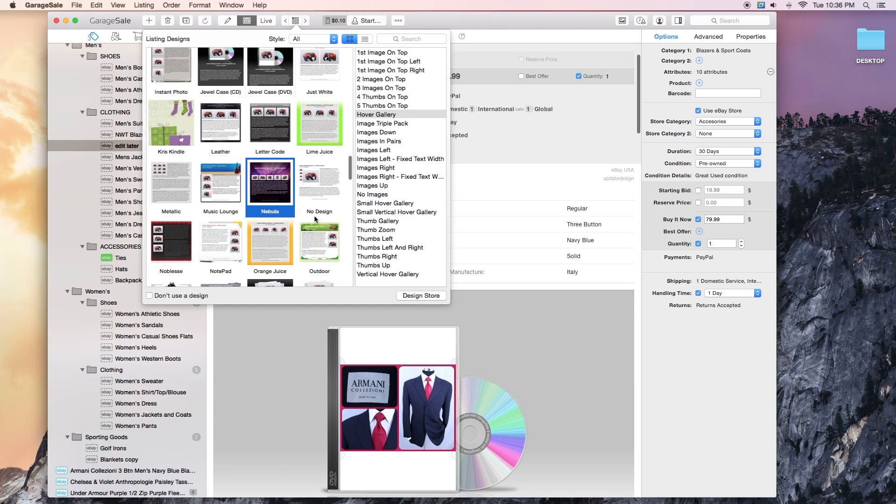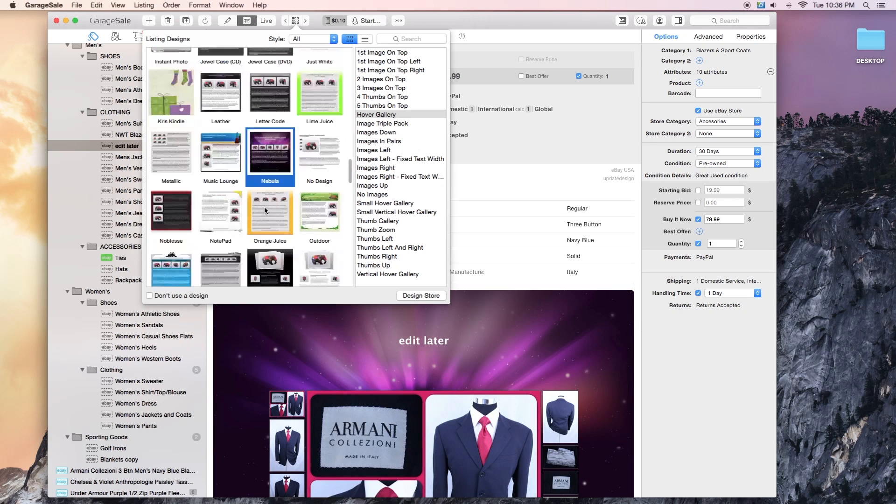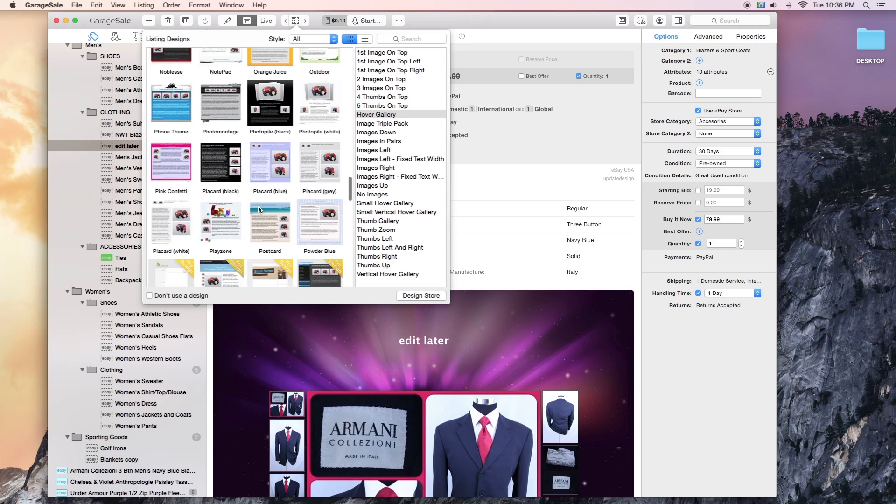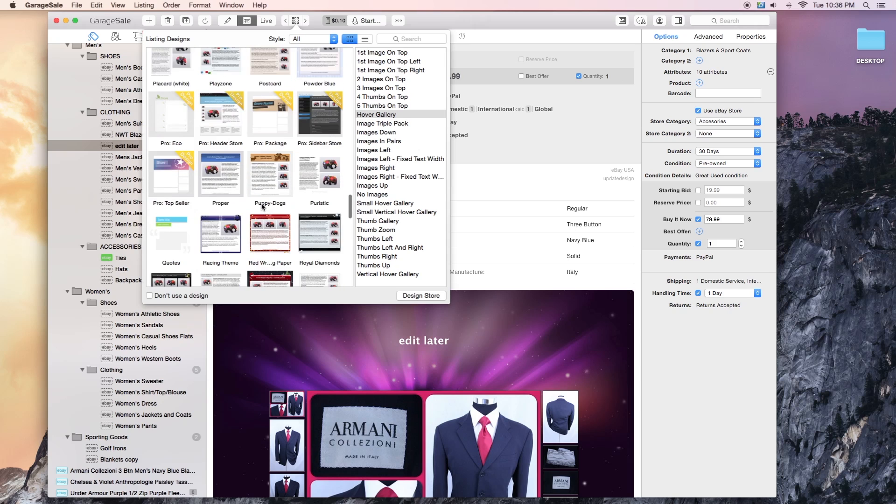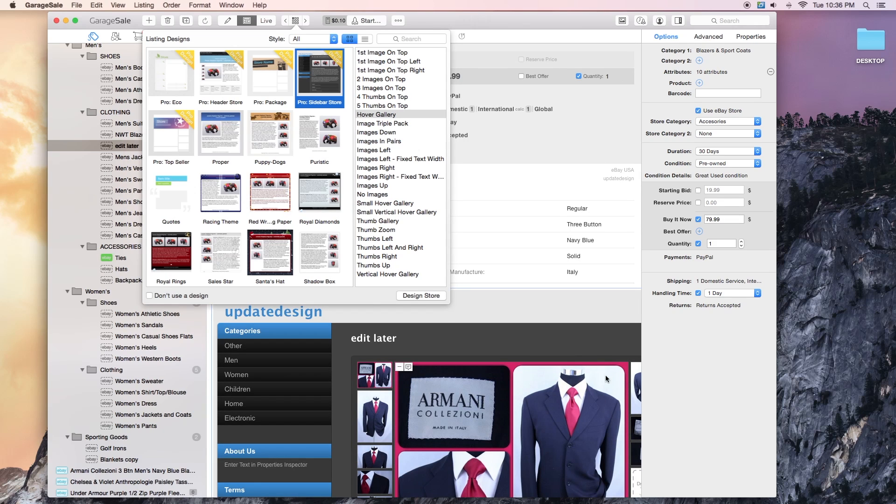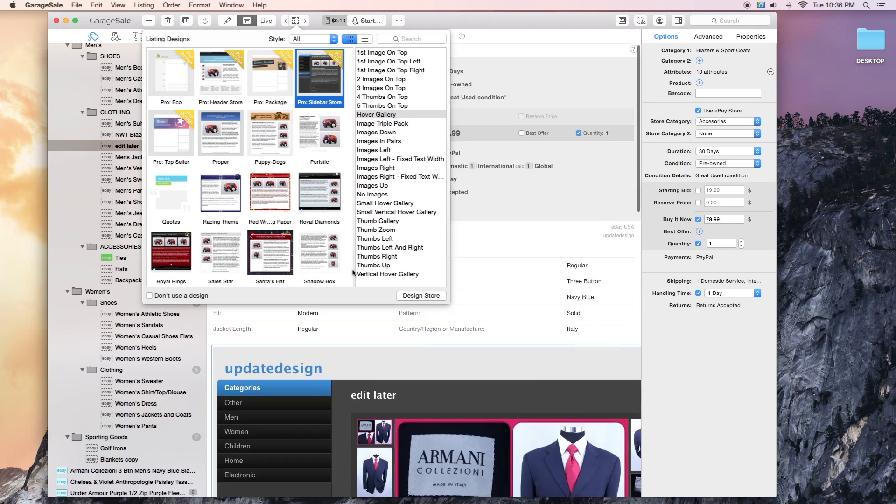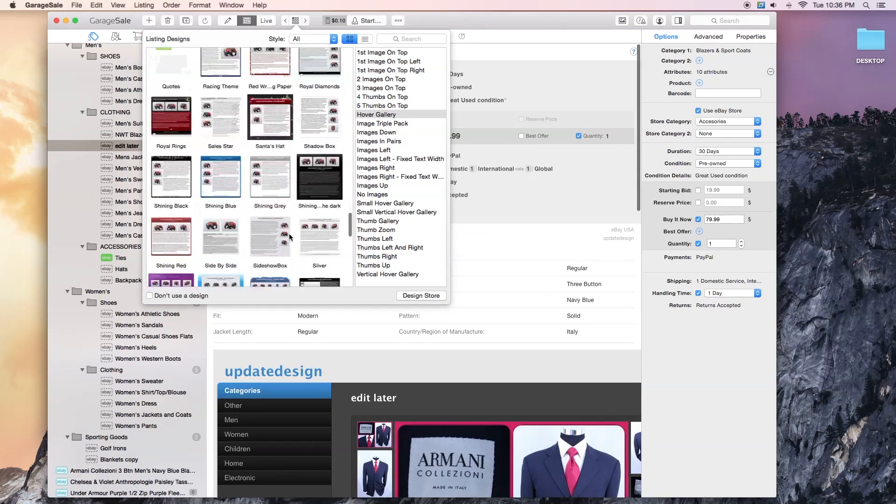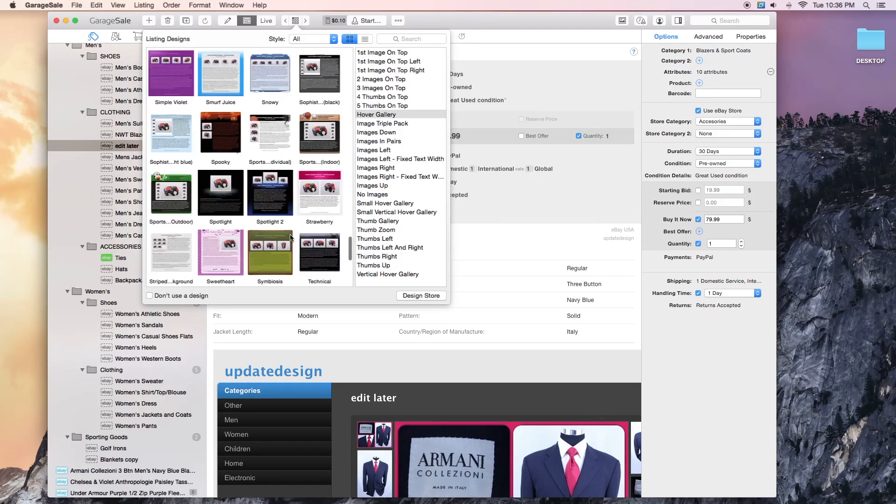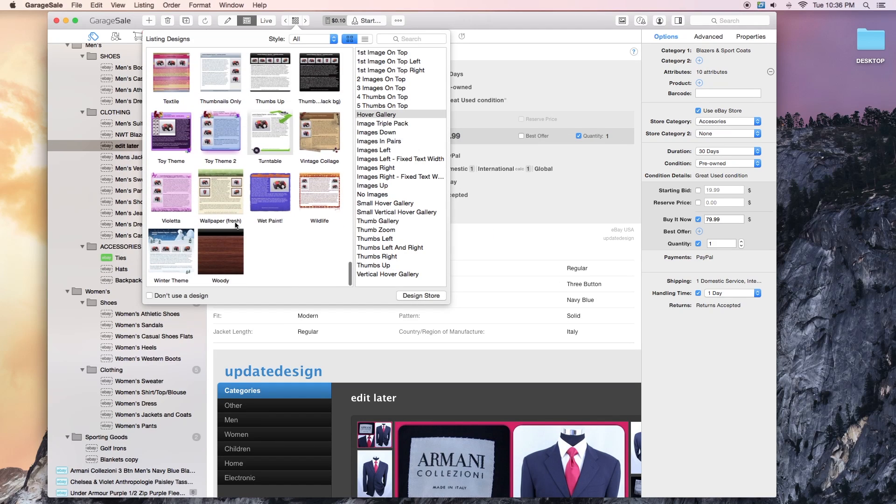I'm showing you all these things. Jewel case for DVD if you sell media like that. Nebula, I've used that one. That one looks very Mac. I mean, look how many there are. Pro Design, I have Pro so it would let me do that. This one's pretty cool.